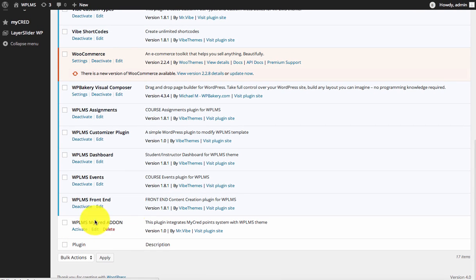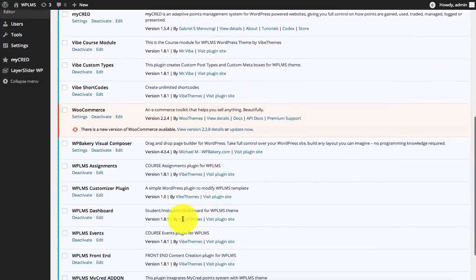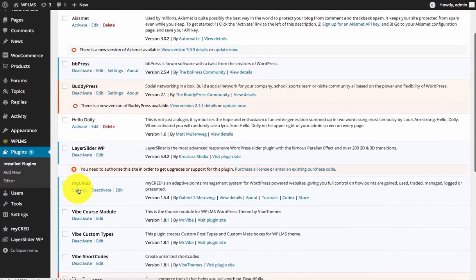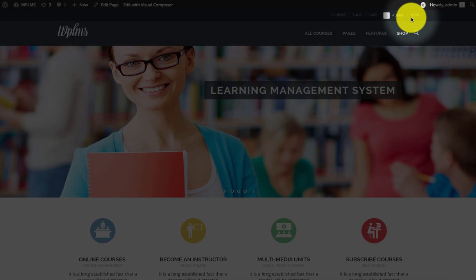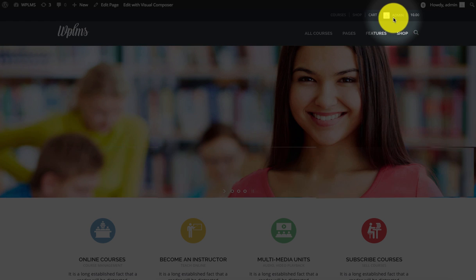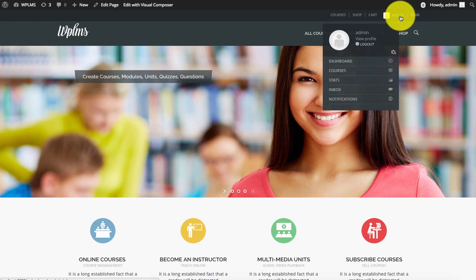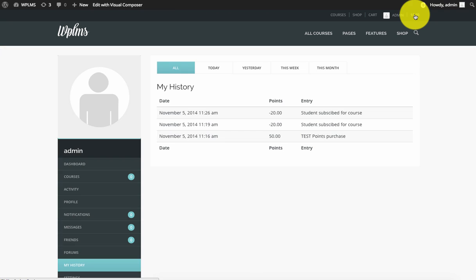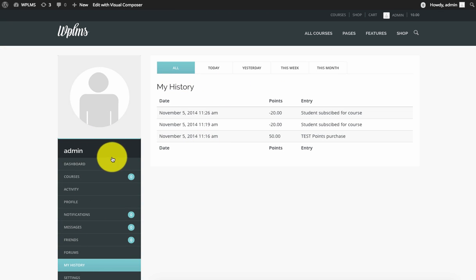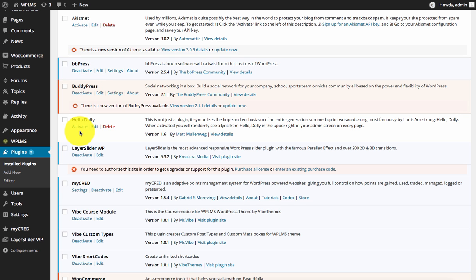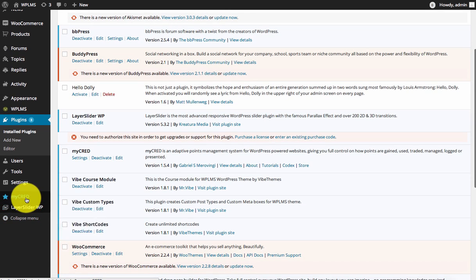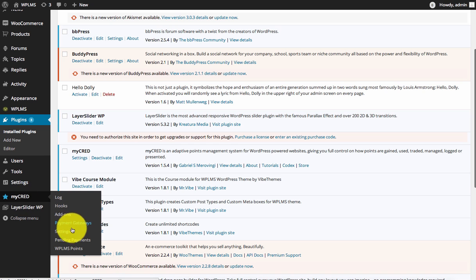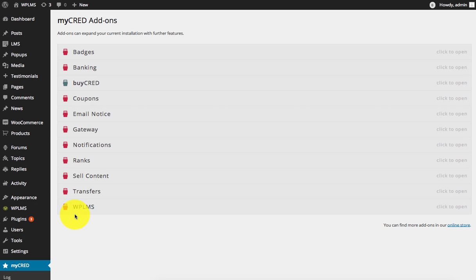After installing, you need to activate it. As soon as you activate it, on the front end you'll see the points for the current user besides the user name. Clicking on the points will take you to the MyCred history in the user profile. On the WordPress admin panel, you need to activate the MyCred points from the MyCred add-ons.